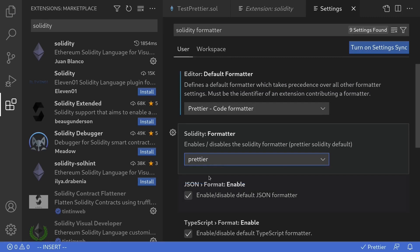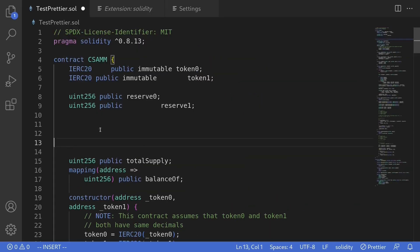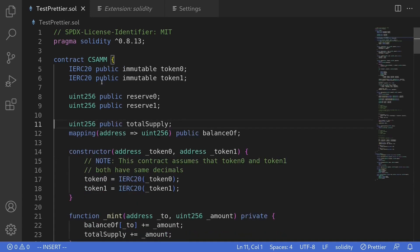Now we can go back to our solidity file. Just to show you the formatter, I'll make some changes to this file by creating some extra white spaces. Then hit ctrl s. Notice that the code automatically formatted. It removed white spaces and indentations so that your code looks more readable.